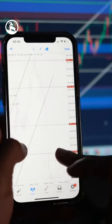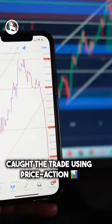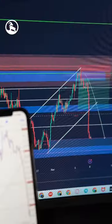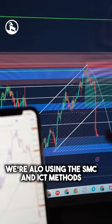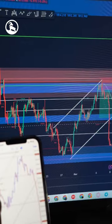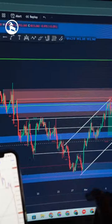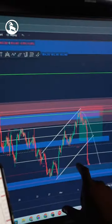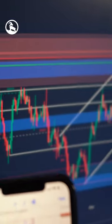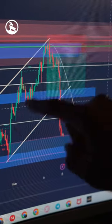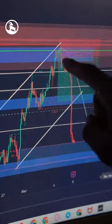I caught the trade using price action. We're also using the SMC and ICT methods. With the SMC we can see that we're going on a bearish trend — with the bearish trend we had lower lows and lower highs, creating an area for us to look for sells.